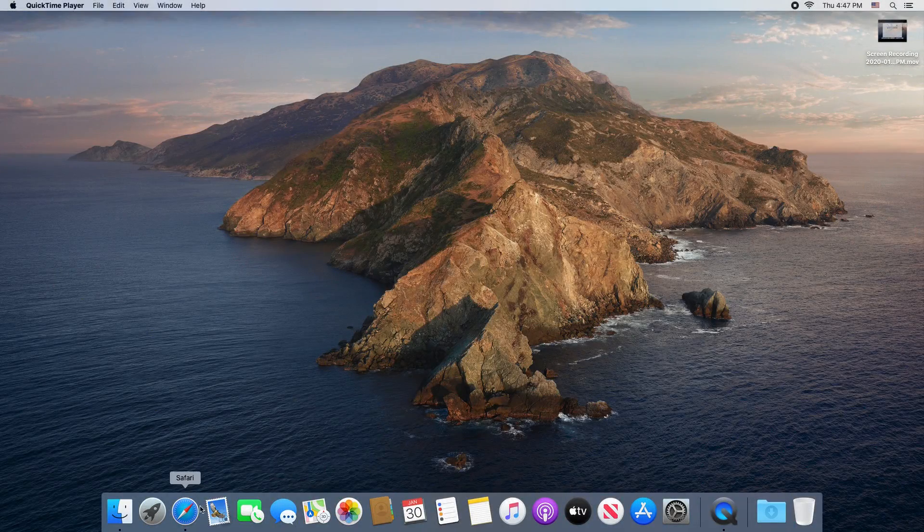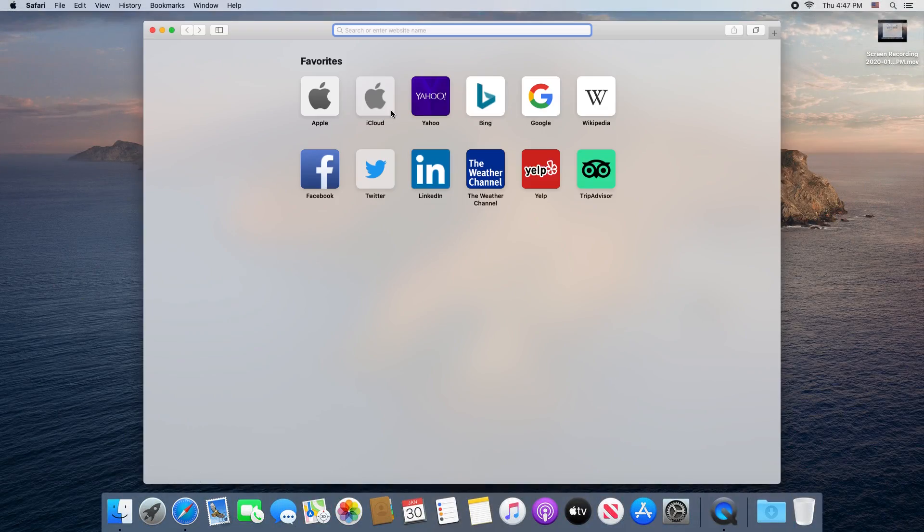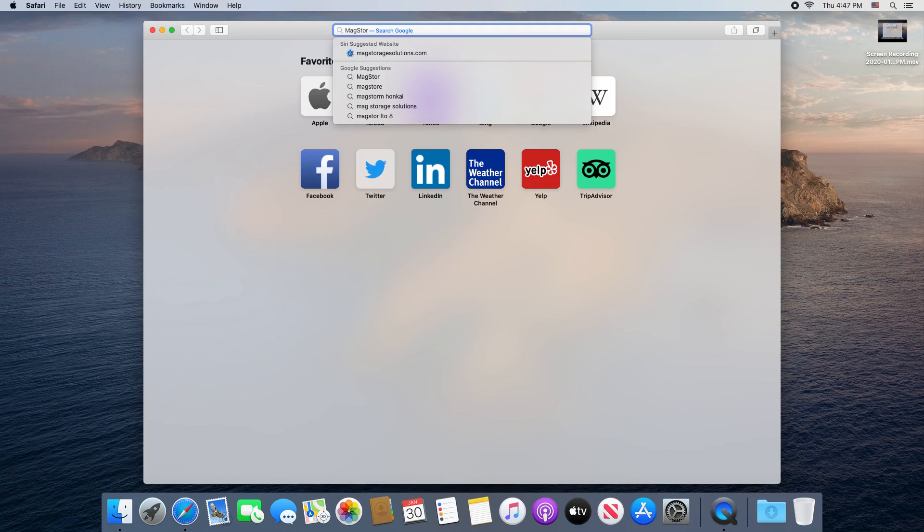Hello! This is Andrew from MagStor here to show you how to install and use your MagStor Thunderbolt 3 tape drive.